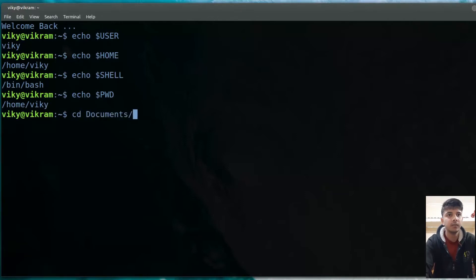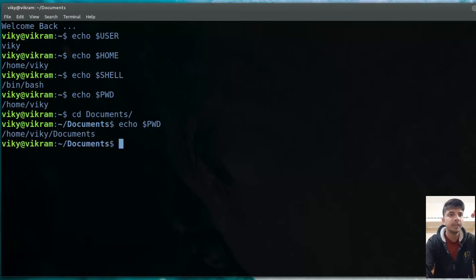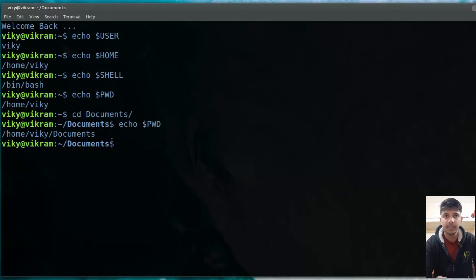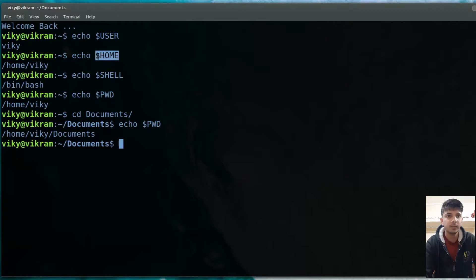If I change my directory — let's say I go to Documents — and then do echo $PWD, it will tell me the current working directory is Documents. Any process can use $SHELL to know the user's current shell, $HOME to know the home directory of the current logged-in user, and $PWD to know the current working path.